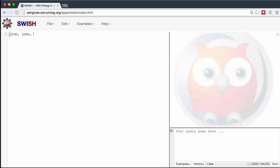So we could have Rob, John, Lisa, Connor — sets of data. We could also have something like Josh, Jake, and then throw in a fact like 'eating cheese' and then end it. You start to see that a list can just contain these different elements.